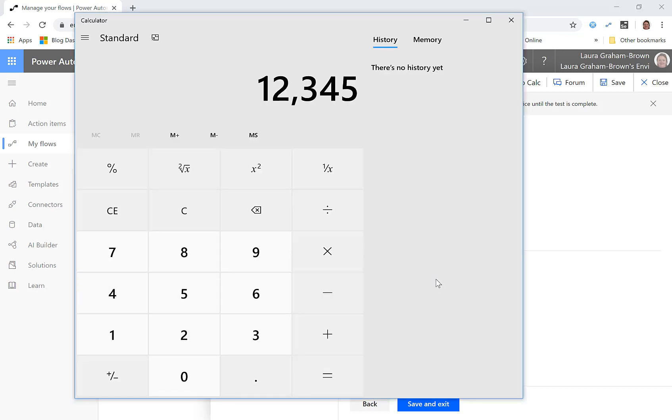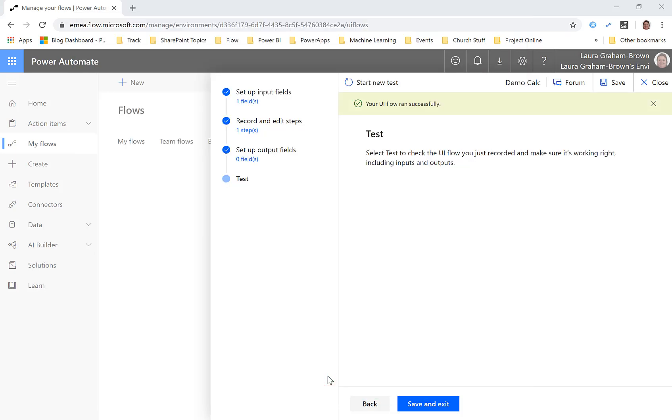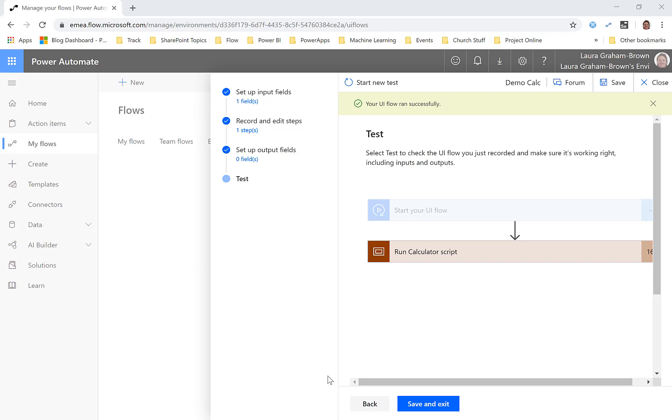Calculator's been launched, the number's been typed in, times five equals and we're back at the beginning and your flow ran successfully. Now obviously I'm not quite sure